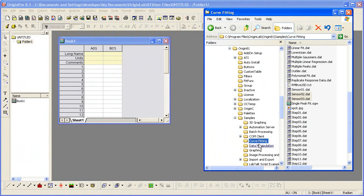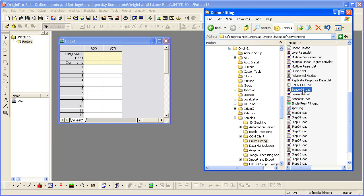Dragging and dropping data files onto the Origin workspace is one of the simplest ways of importing data. I select this ASCII file and drag it into this empty worksheet.